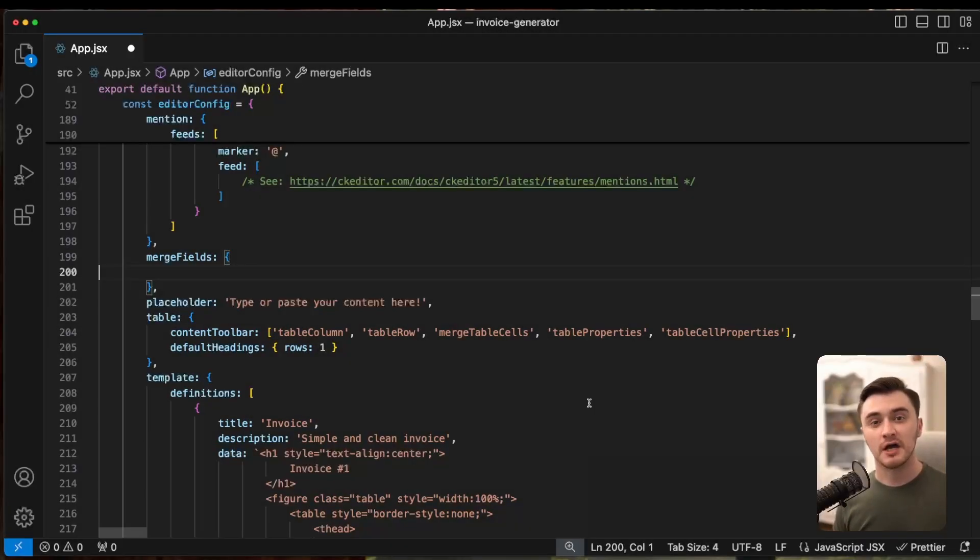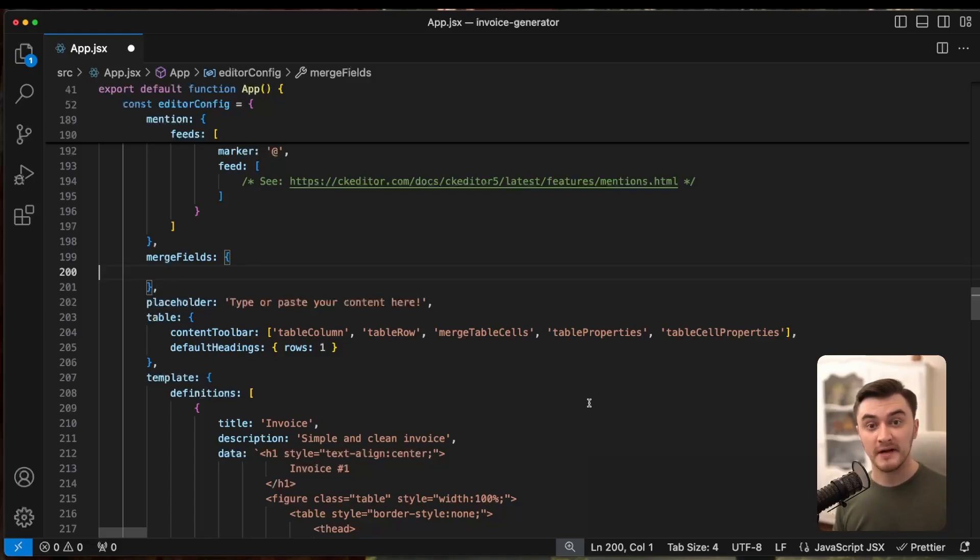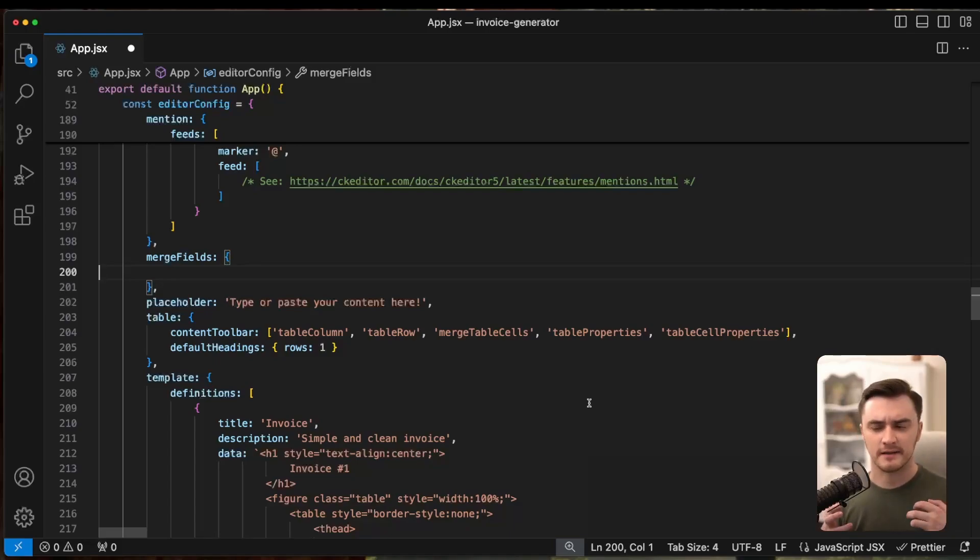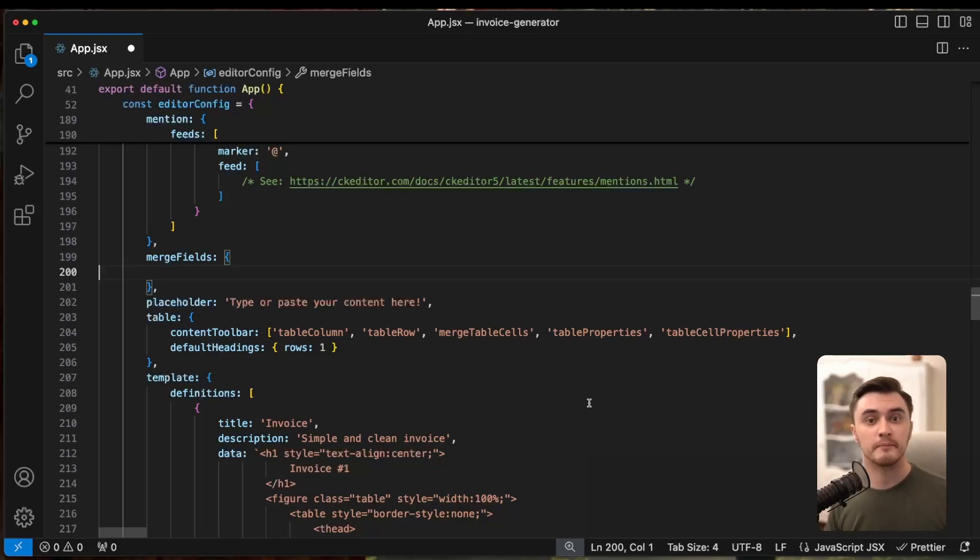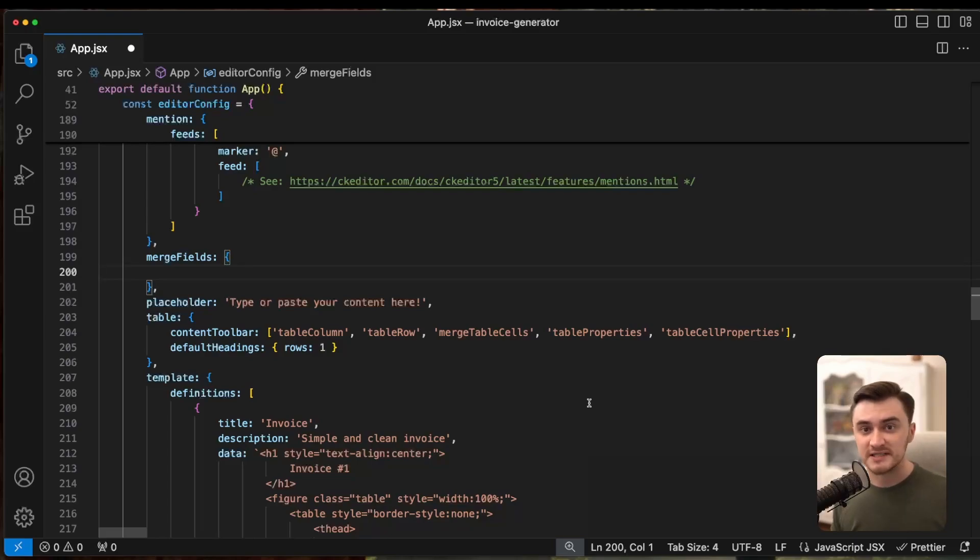Now, let's talk about merge fields. These are awesome for automating repetitive parts of your invoice. Things like client names, invoice dates, or even total amounts. To set this up, you only need to define merge fields in your editor's config. Each definition consists of three properties: ID, label, and default value.